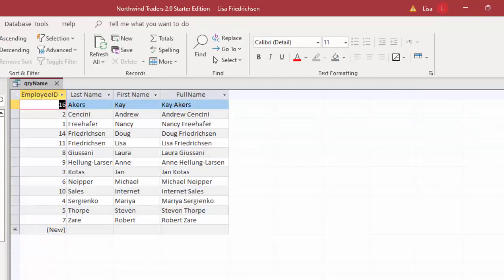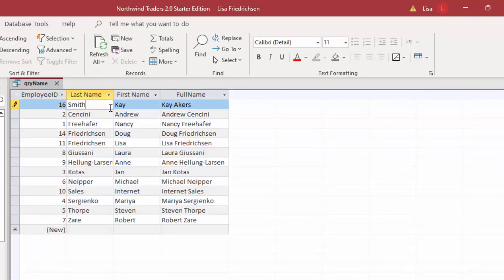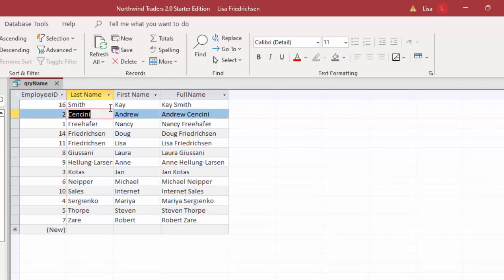When you're working in query design view, if Kay Akers changes her last name to Smith, we move off that record, then her calculation, every single other query, form, or report that uses this QRY name query in its record set is also automatically updated.